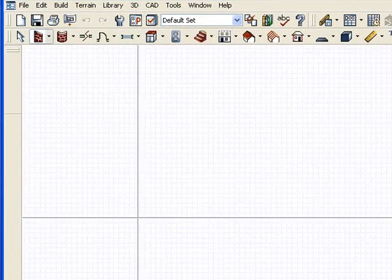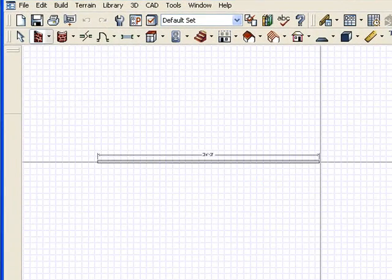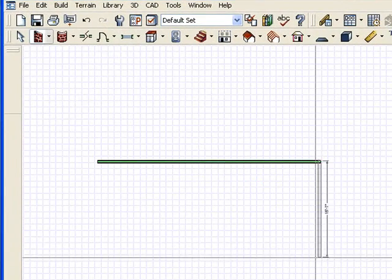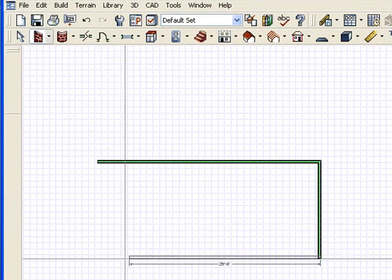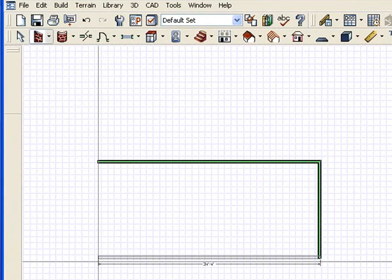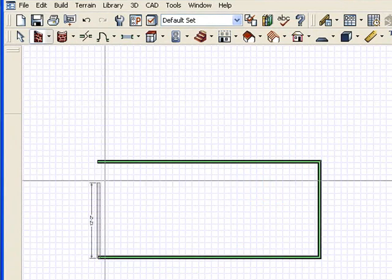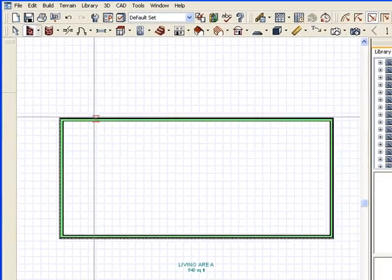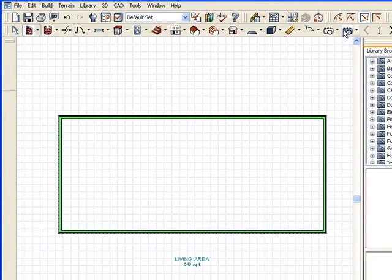So we'll go in here and we'll draw the walls. Nice big long walls like a hallway. Bowling alley. Whatever we need.